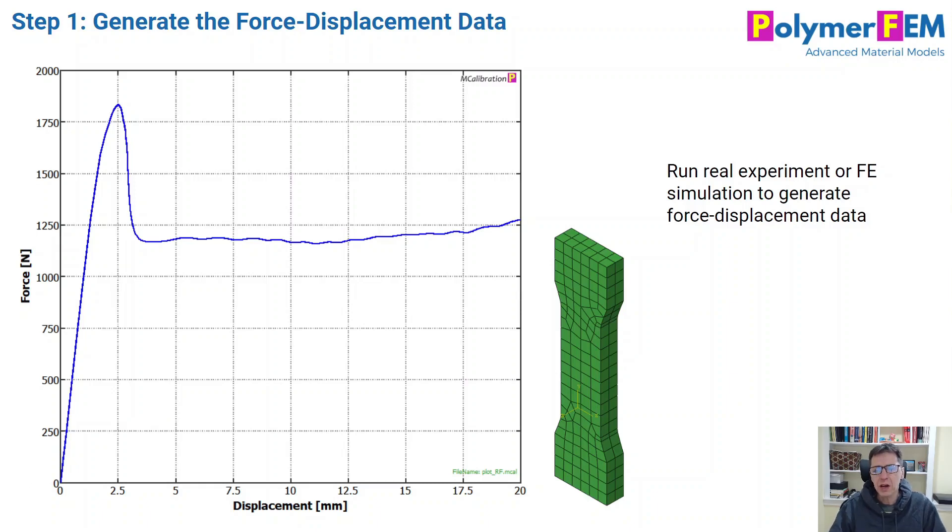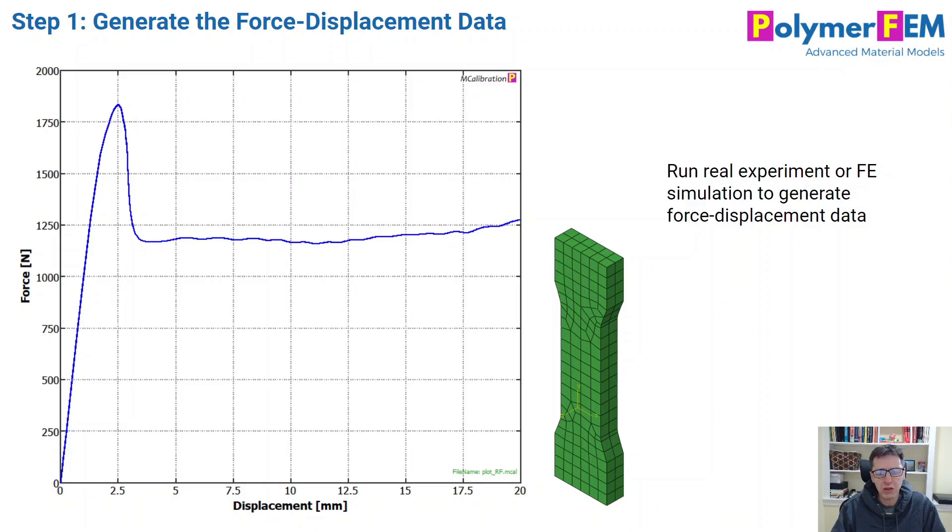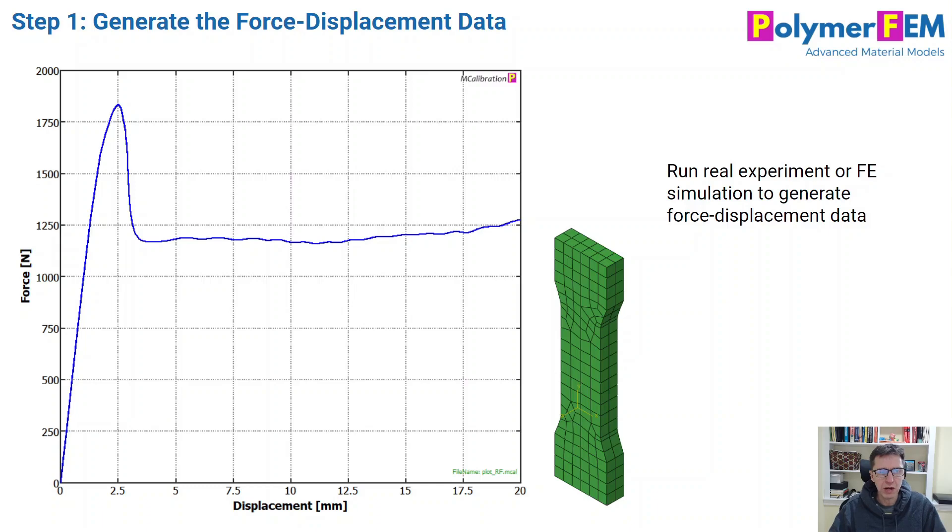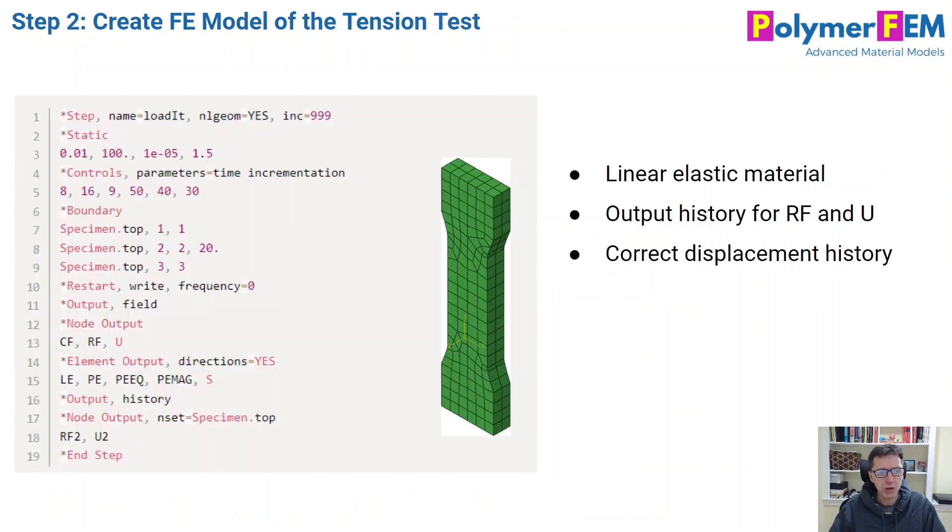And here you can see a force displacement curve that was generated with a known material model. And then I'm going to try to find a material model that matches this force displacement curve. So I'm not attempting to get the local stress strain at some point in the specimen. I'm going to try to calibrate the model to the force displacement data directly. So that's my starting point.